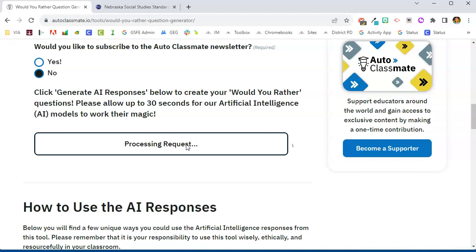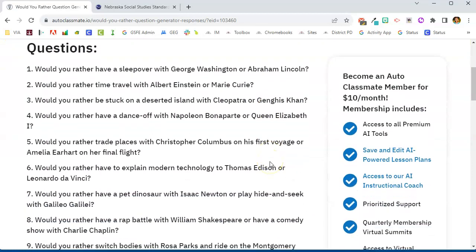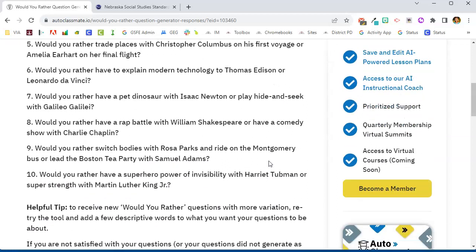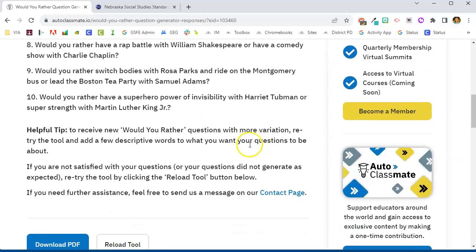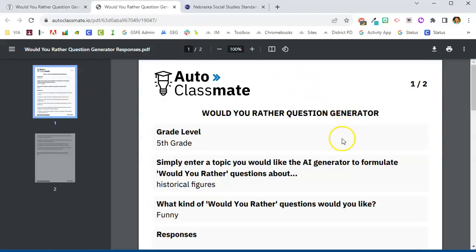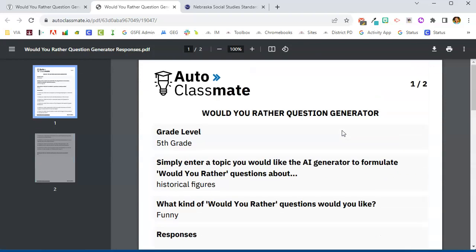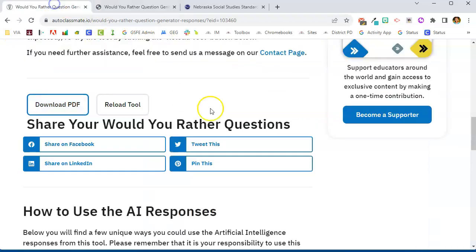It is now working through our request and generating some Would You Rather questions on historical figures. Let's see what we have: 'Would you rather have a sleepover with George Washington or Abraham Lincoln?' 'Would you rather time travel with Albert Einstein or Marie Curie?' It gives you 10 different choices. You can download this as a PDF to keep these questions, and then put them in your Google Drive to have access after you're done using the tool.